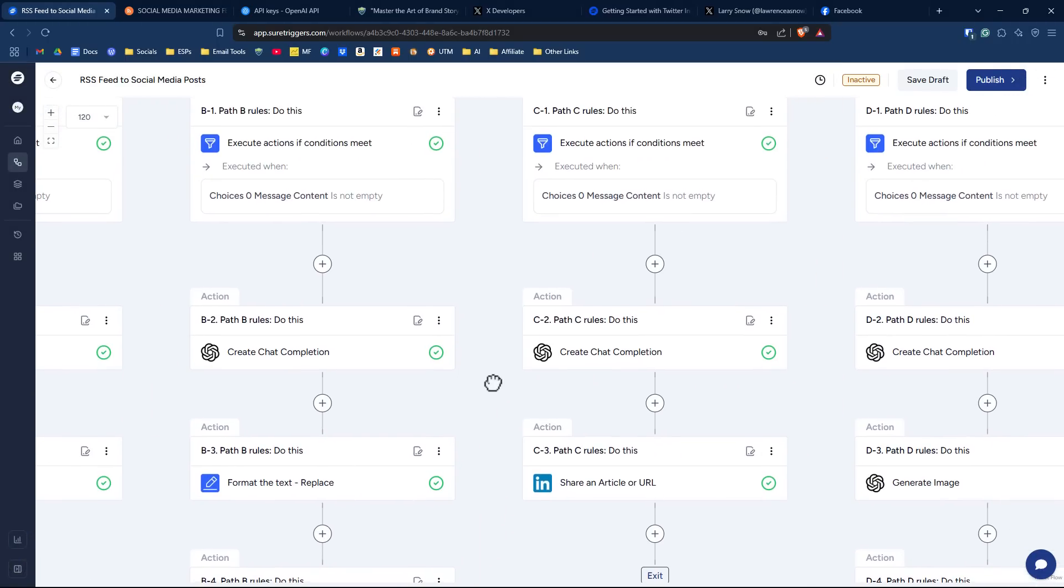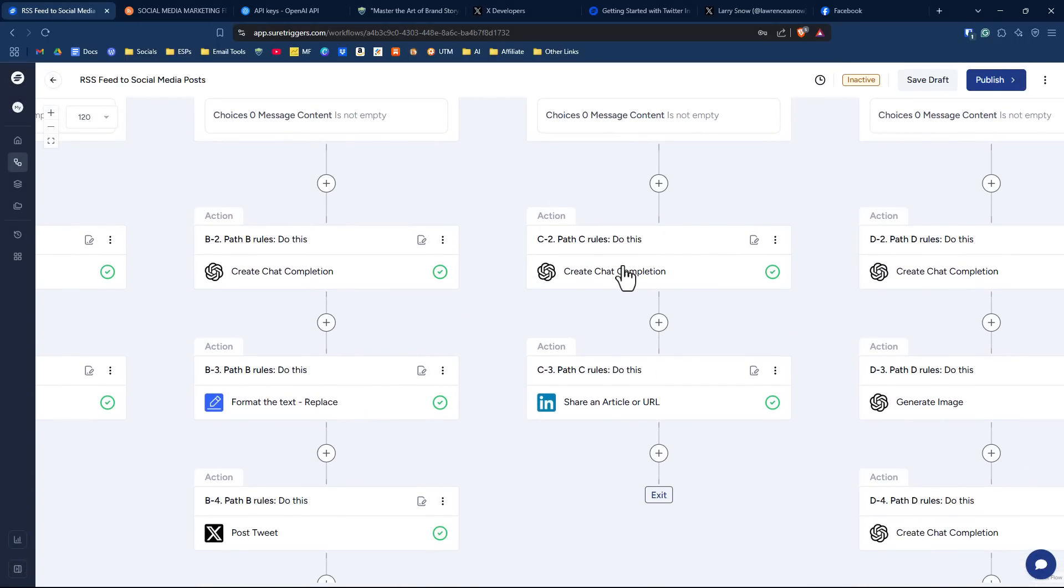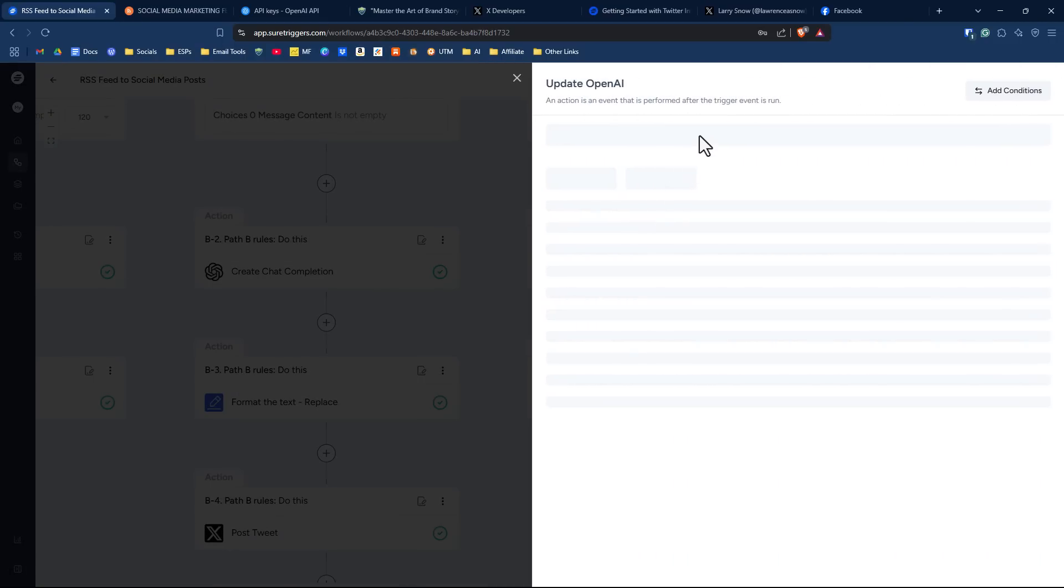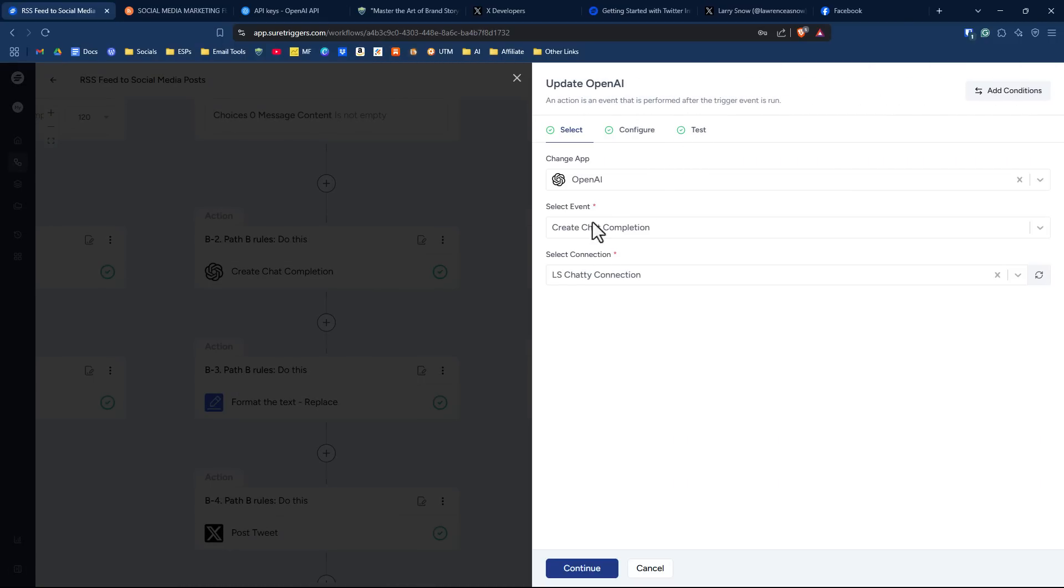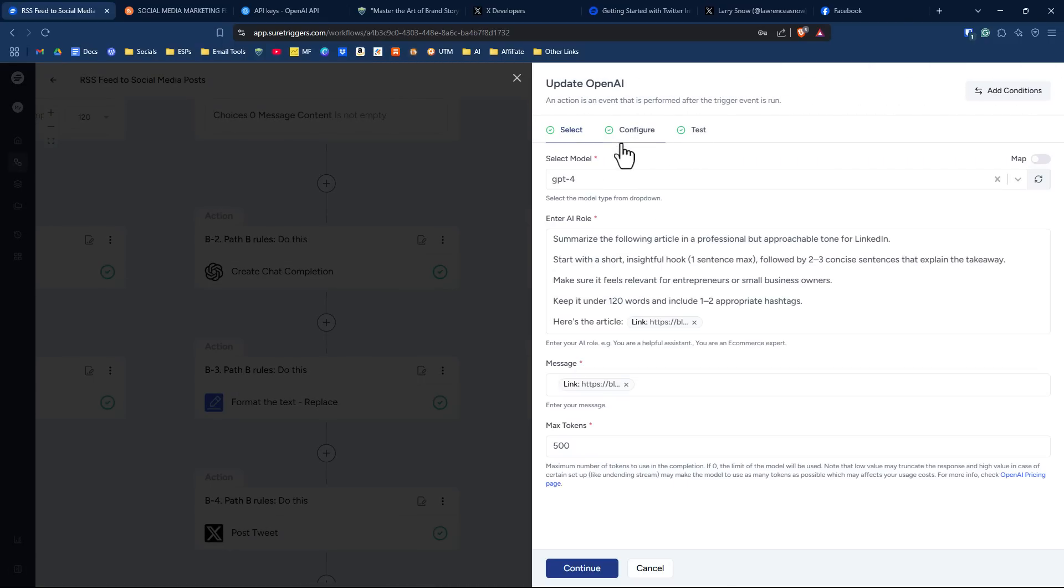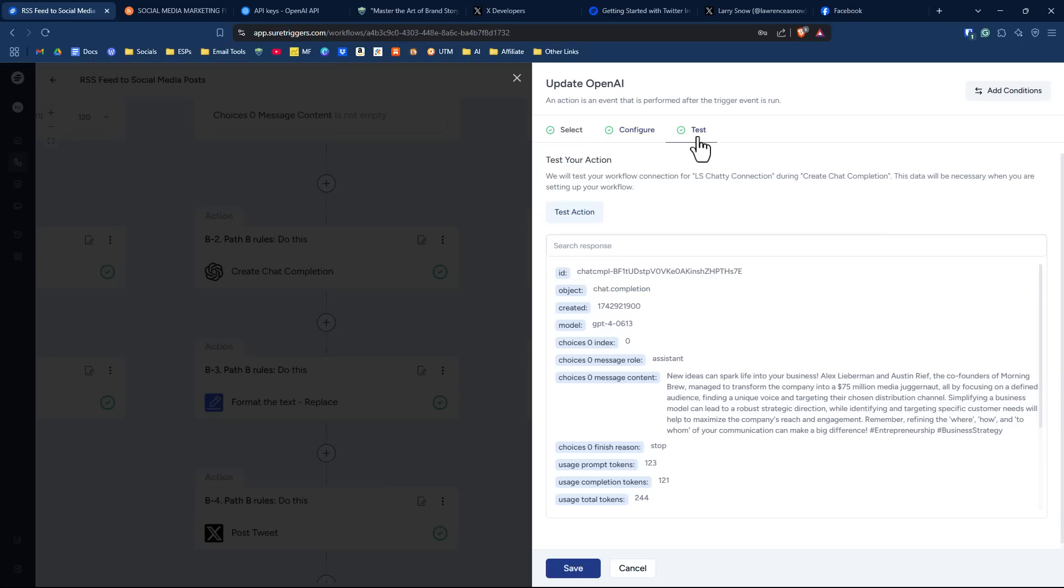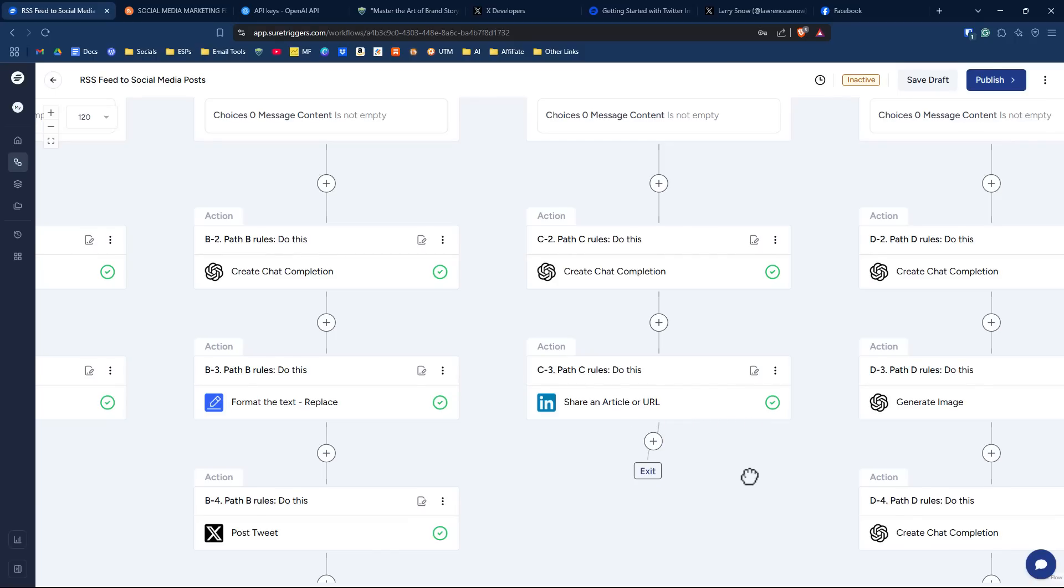Under the LinkedIn options, under the ChatGPT completion, again very simple using the GPT-4 model. And I'm taking a more business-oriented approach here, still using hashtags. I don't know if LinkedIn is still using hashtags, but I have them in here to use. And again, a link to the article, max tokens 500. If I go under test, and then you want to test to make sure you're connected with ChatGPT, just save that.